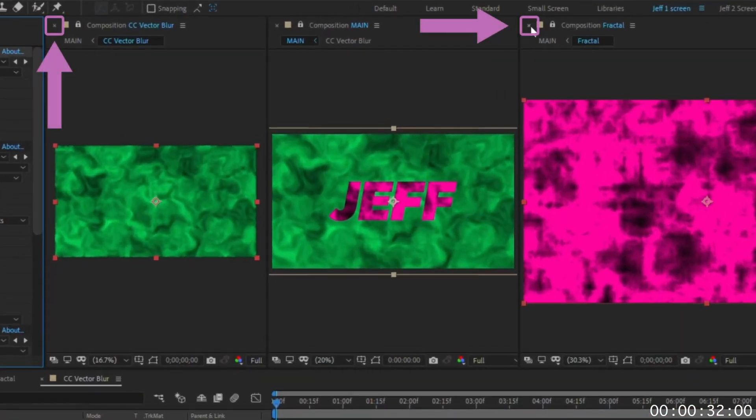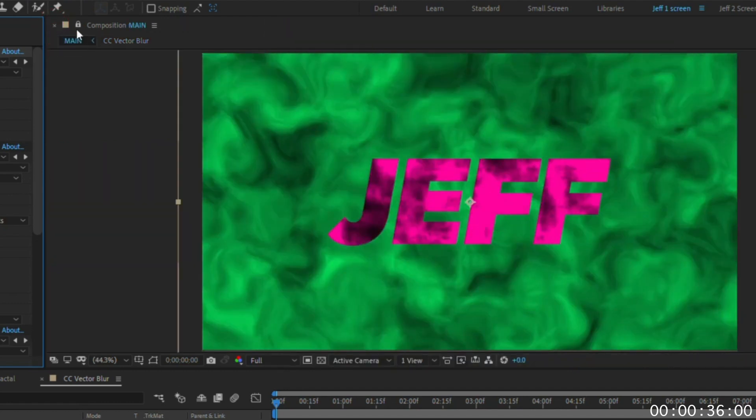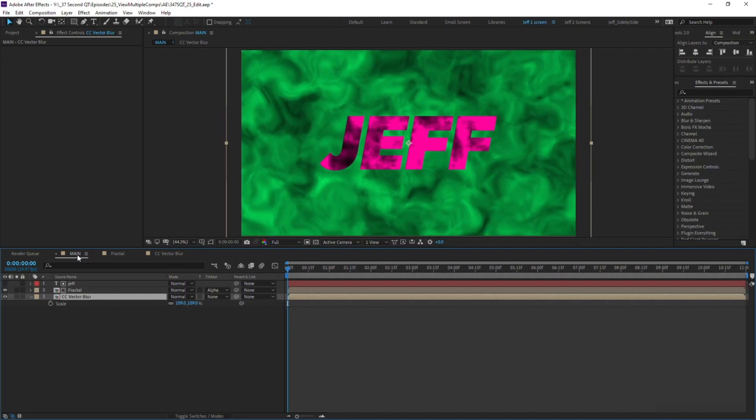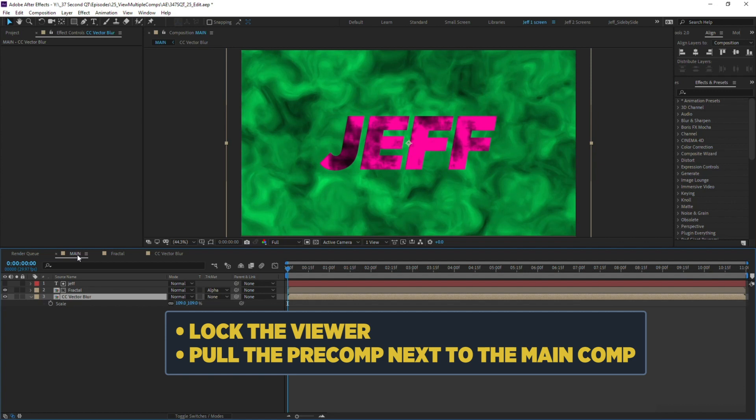To remove this multi-view layout, click the X in the top left of the viewer and it will close. Make sure to unlock your main comp as well. The next time you need to quickly view and work between multiple comps, remember to lock the viewer and pull the pre-comp next to the main comp.